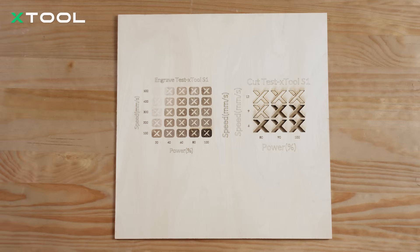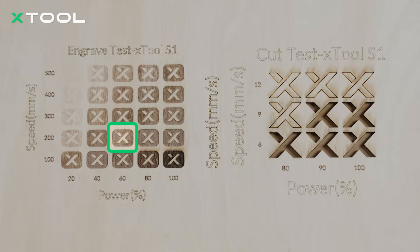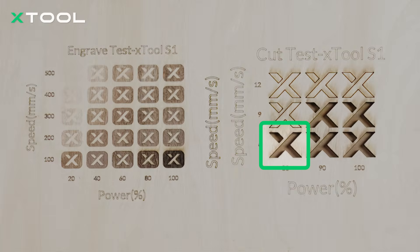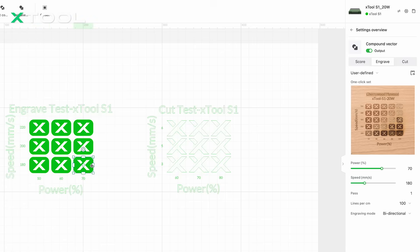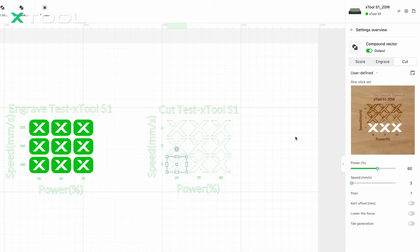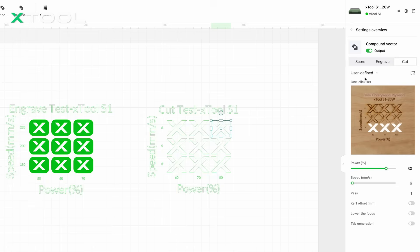I'll do the same for the cutting test. We've created two testing tables — time to start processing. Let's check out the results. This engraving looks the best — not too dark with burn marks as minimal as possible. For cutting, since we want the element cut through with fewer burn marks, this one looks like the best choice. Don't forget to head back into XCS and input these parameters into the material settings — save them as a new material profile called 'best' so you can easily reuse it next time.